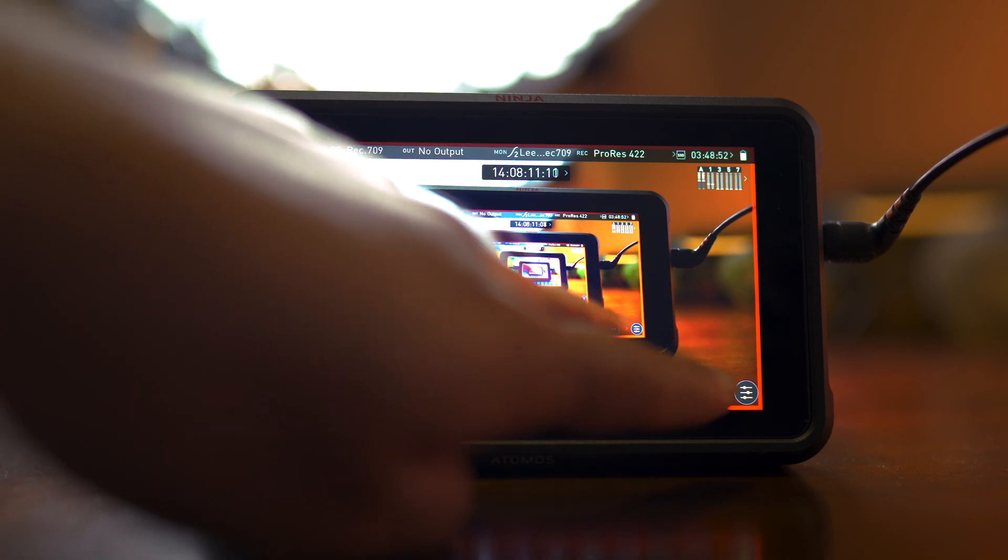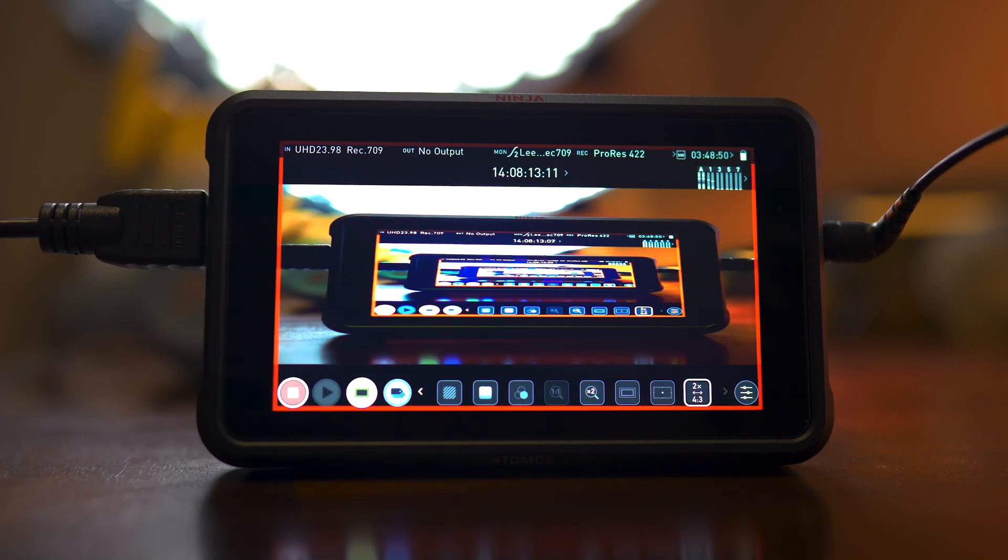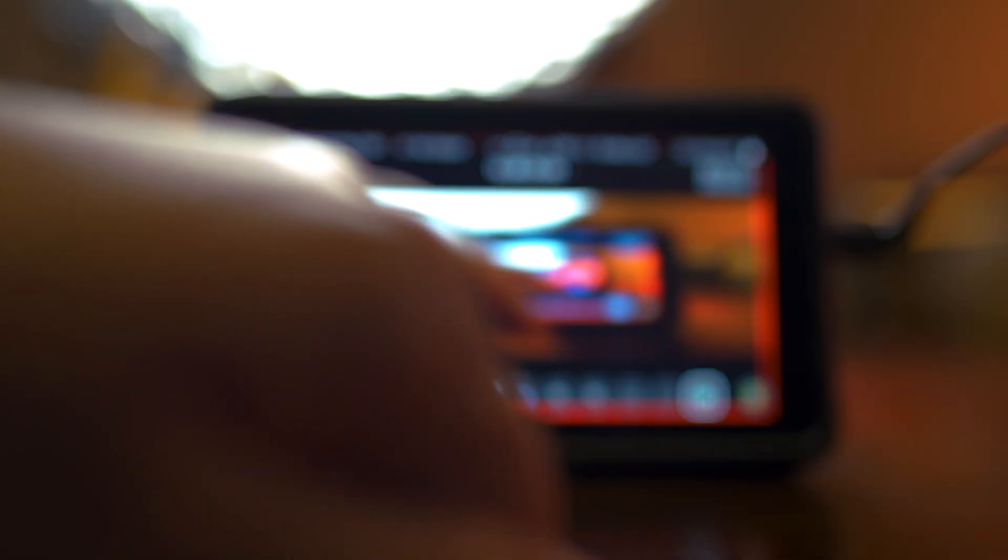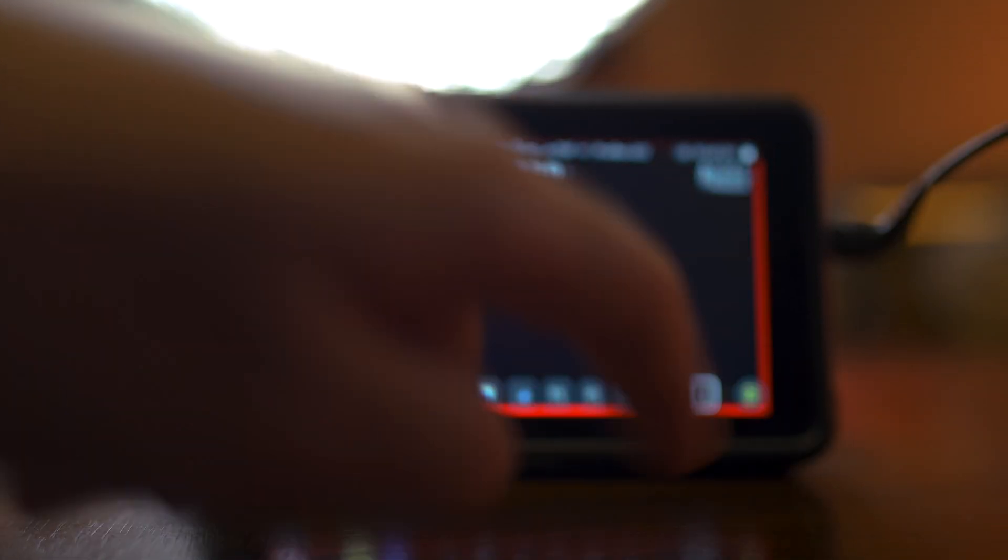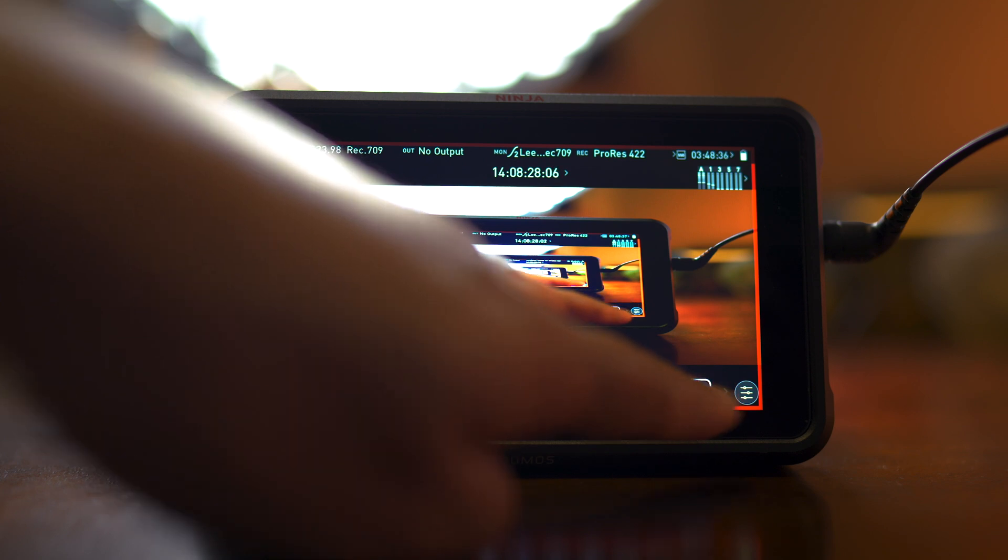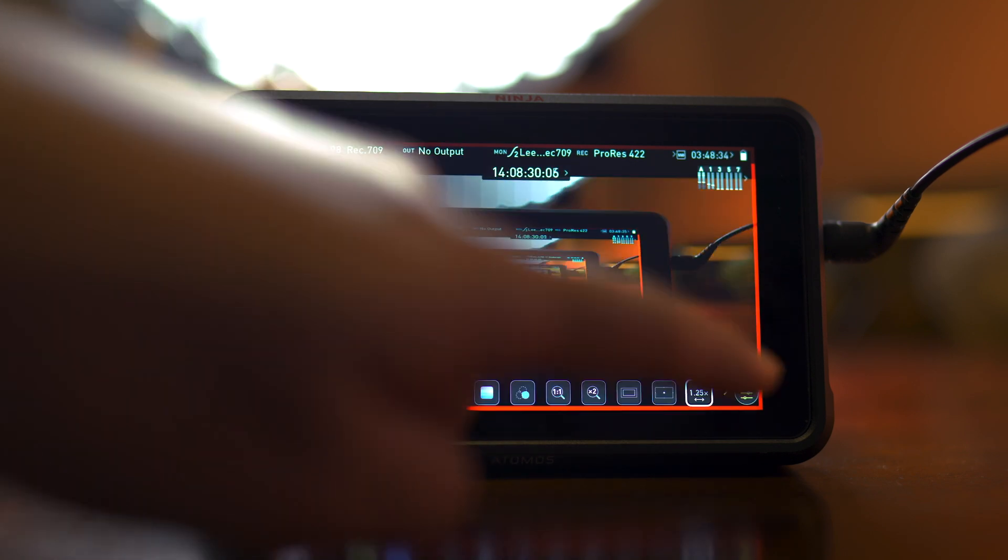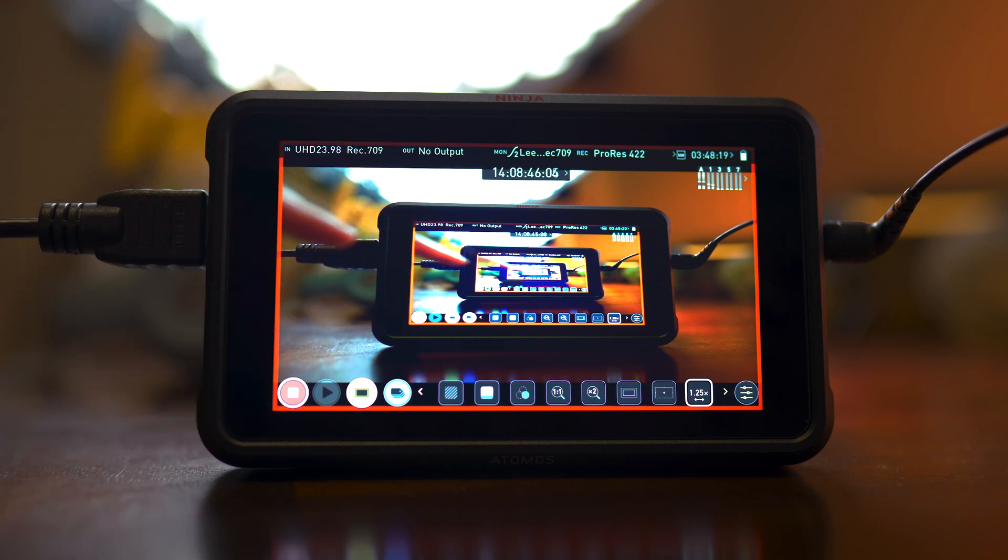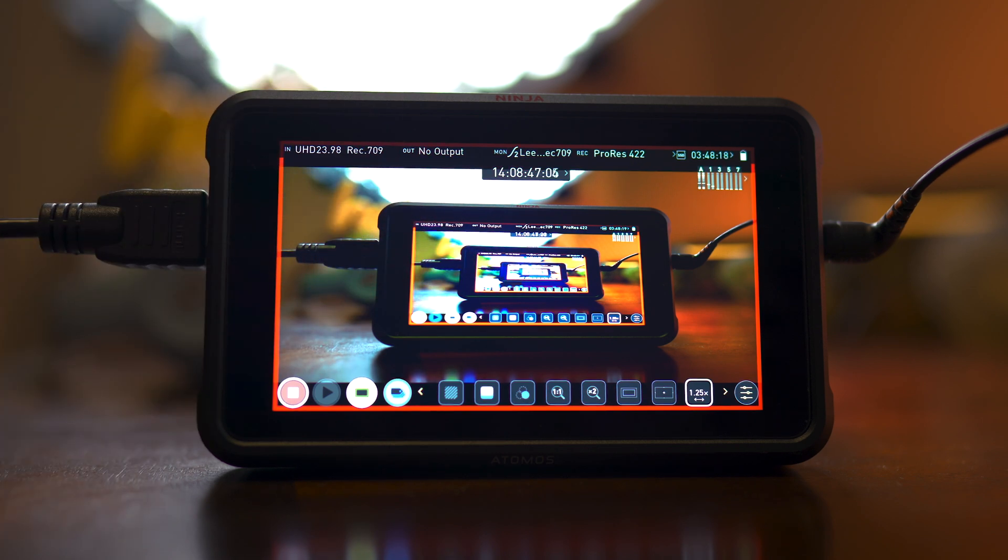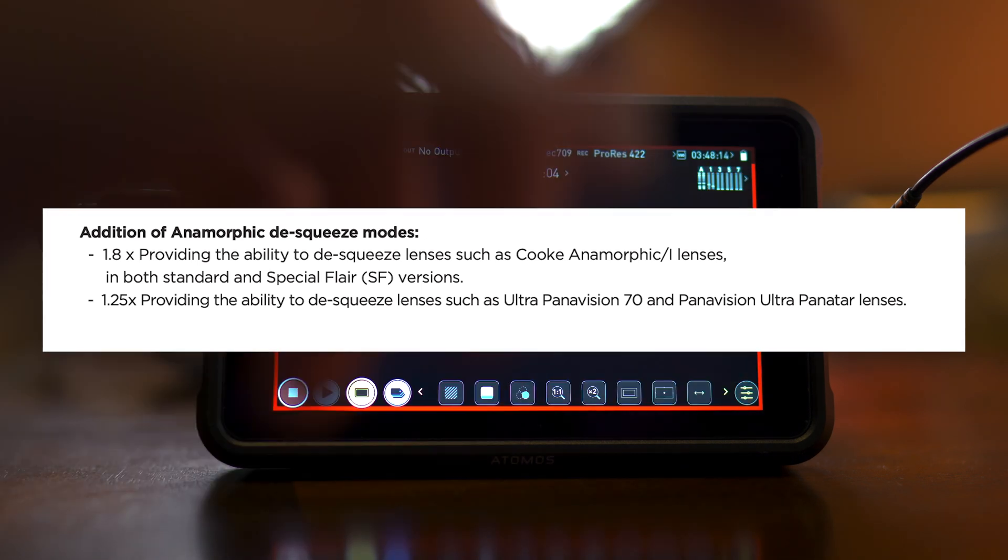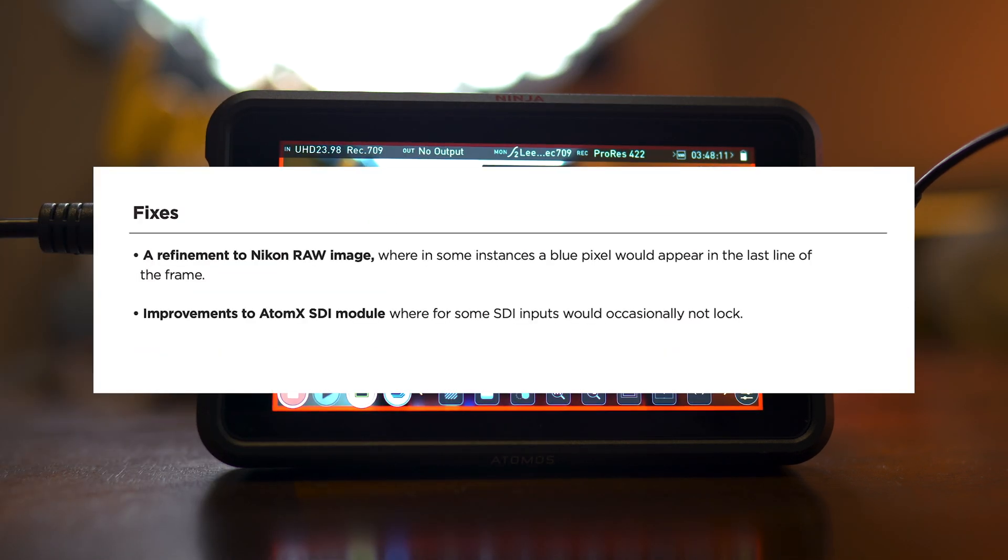Anyways, moving forward, they have new de-squeezing. So they have 1.8 and 1.5, 1.33, 1.25. But this is for the Ultra Panavision 70 and Panavision Ultra Panitator lenses. So if you were wondering what those were for.